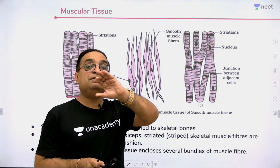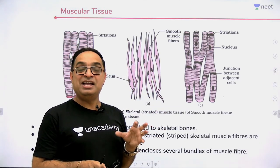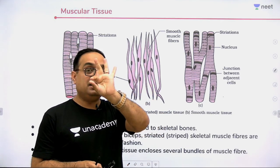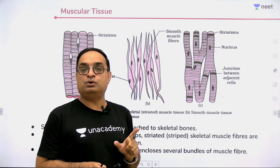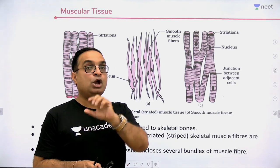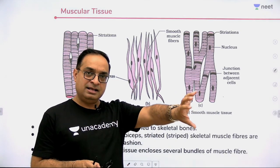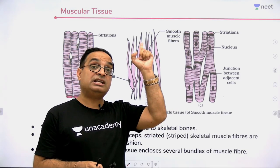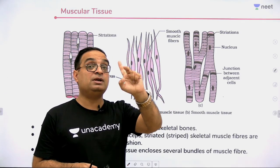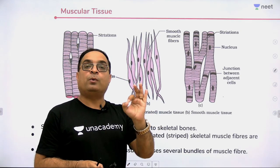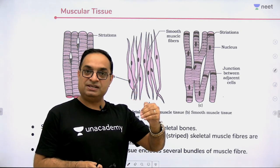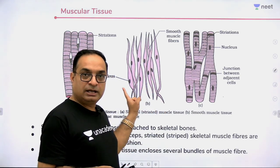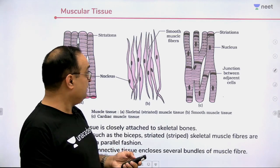A muscle fiber is covered by endomysium. A bundle of muscle fibers forms a muscle fasciculus, covered by perimysium. Many fasciculi together form the whole muscle, covered by epimysium — similar to how nerve fibers are organized with endoneurium, perineurium, and epineurium.